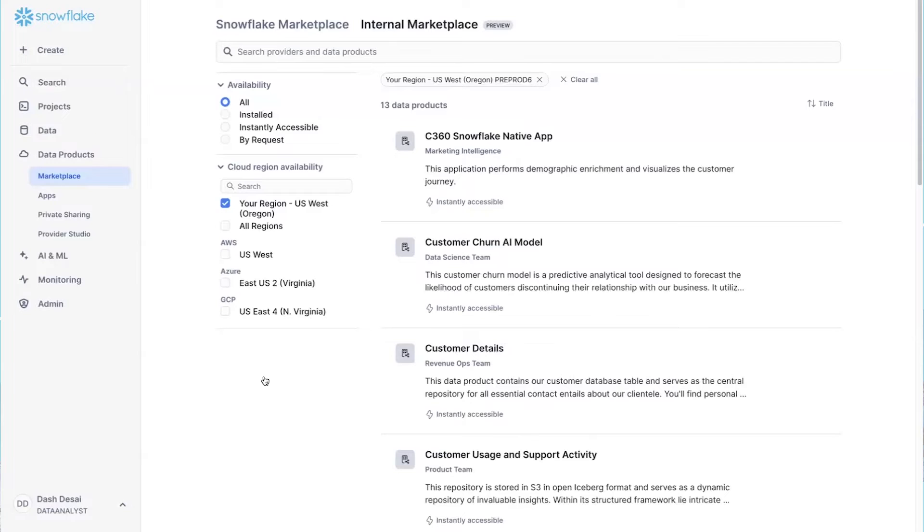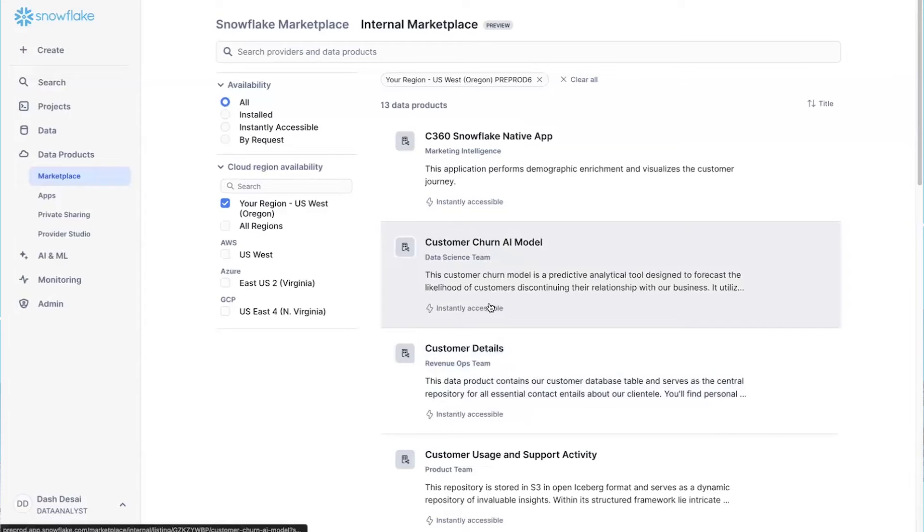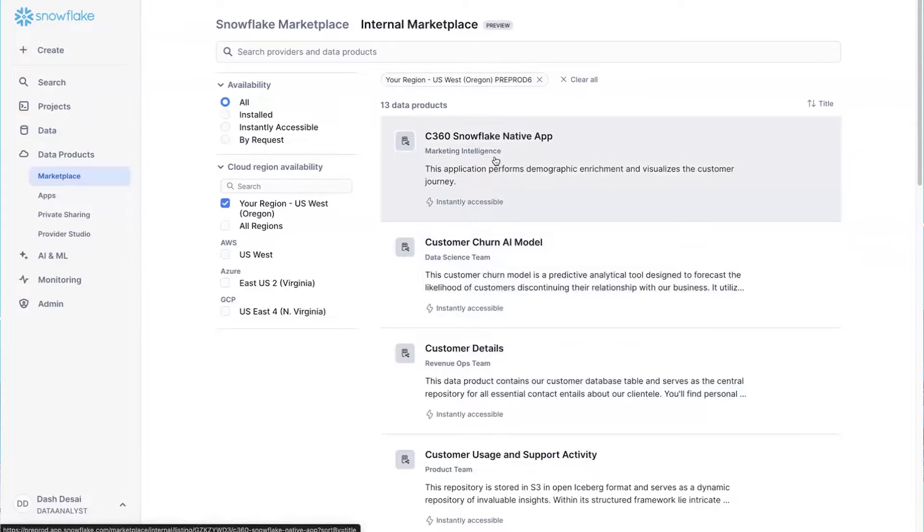So check this out. I'm in our internal marketplace, and I can see data, apps, and AI models, everything in one place. Here's a model created by our data science team, and even a Snowflake native app created by our marketing intelligence team.